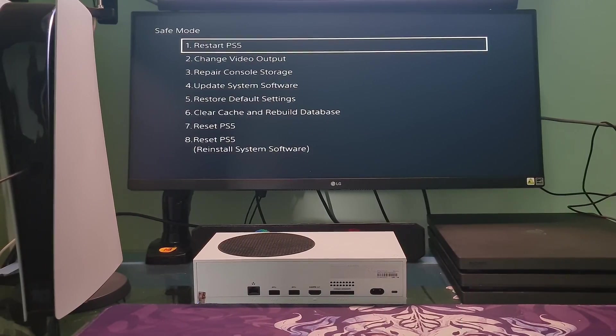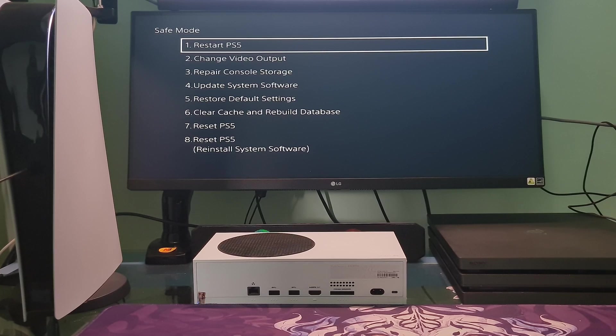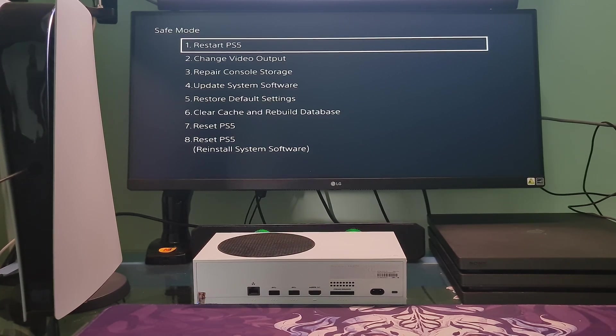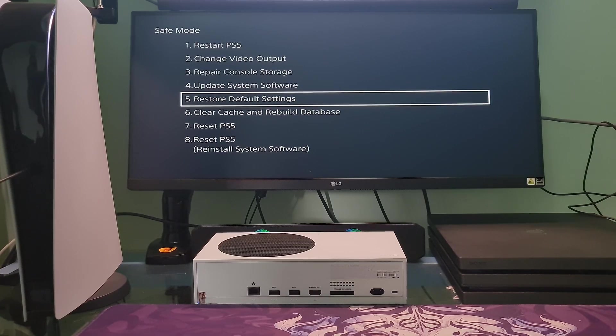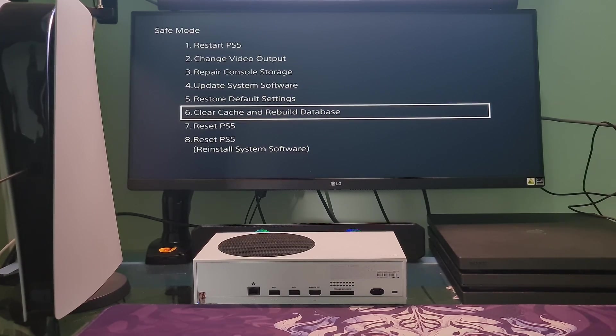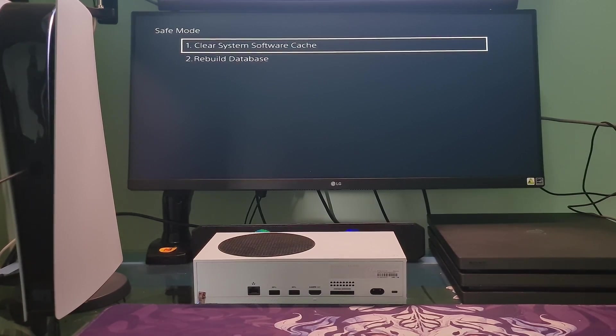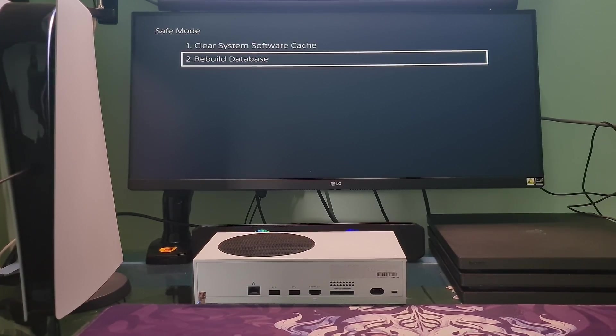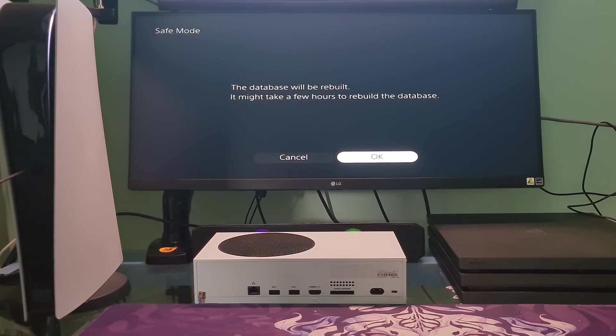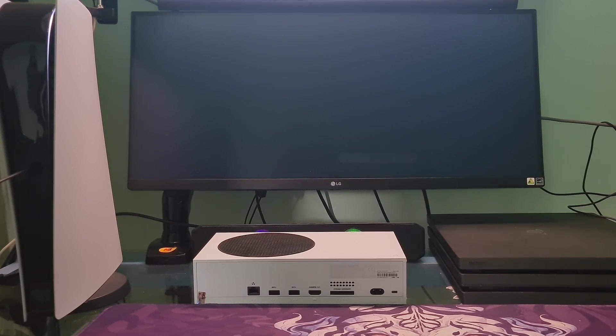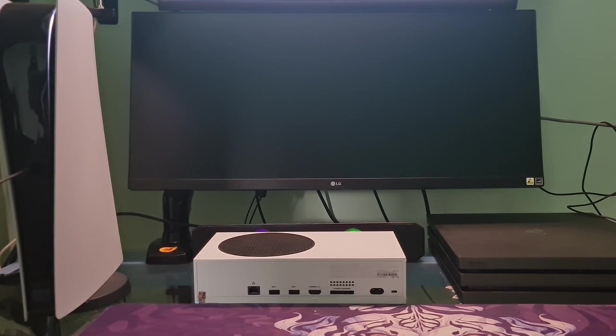Method 4: Rebuild Database. One more time, go to Safe Mode. Here, go to Clear Cache and Rebuild Database. Select Rebuild Database. Most of the time, this method will help you to fix all problems.